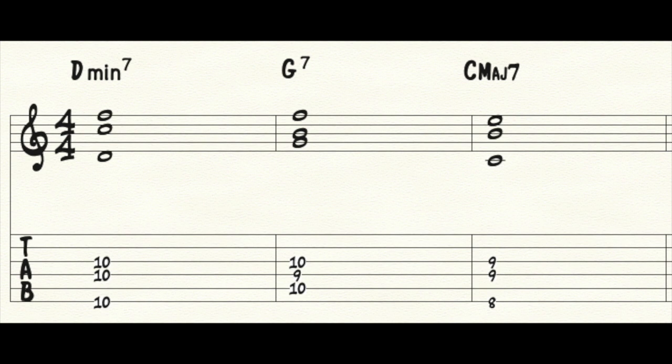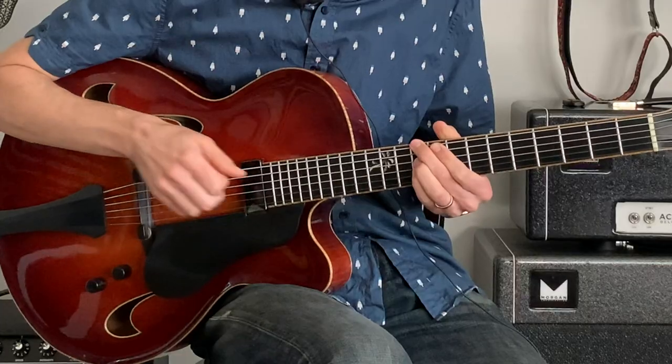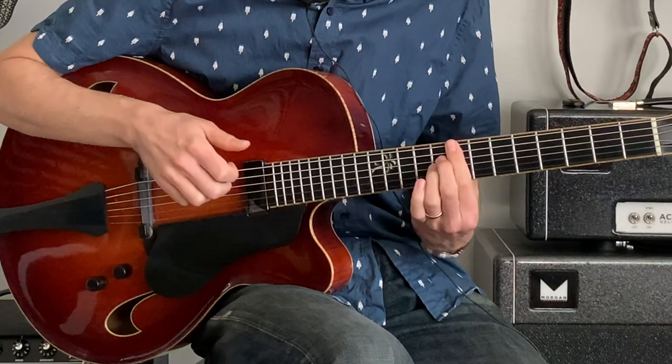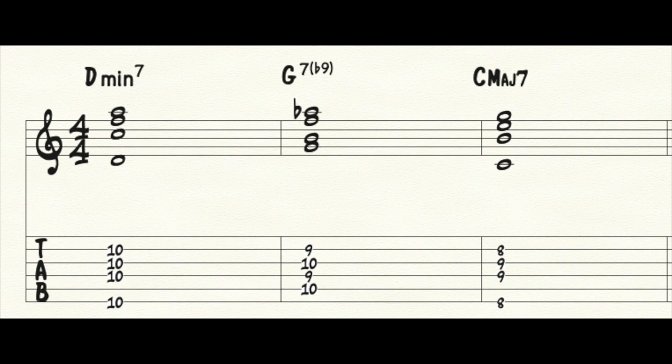Let's add in the roots: D minor 7, G7, C major 7. Now let's add some top voices on the 2nd string — D minor 7, G7 flat 9, C major 7. Once again we have that nice chromatic motion on top.